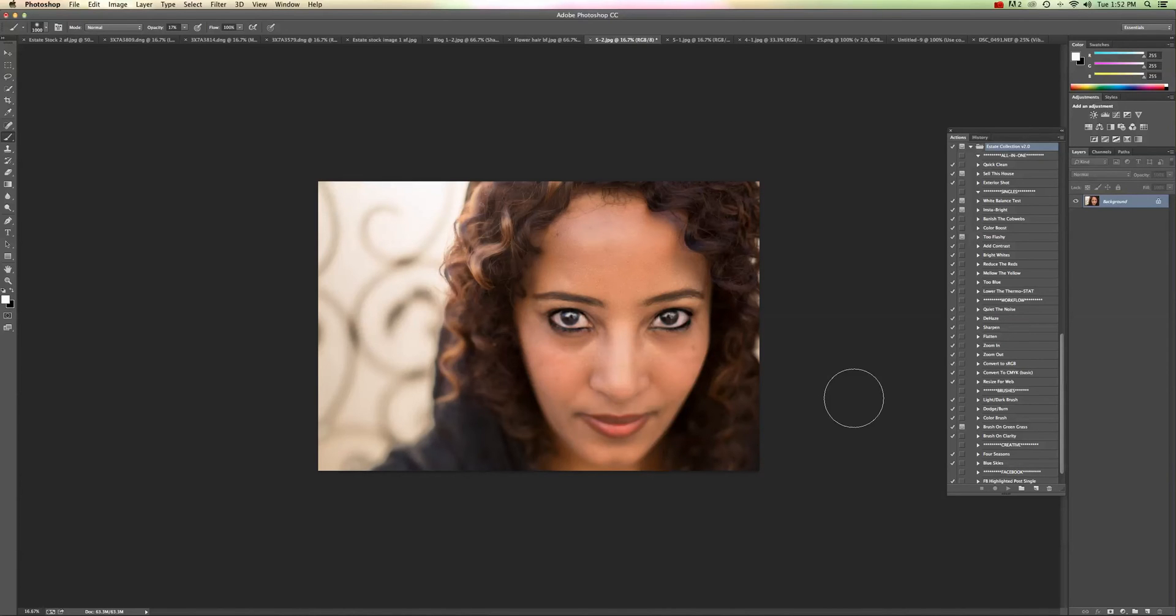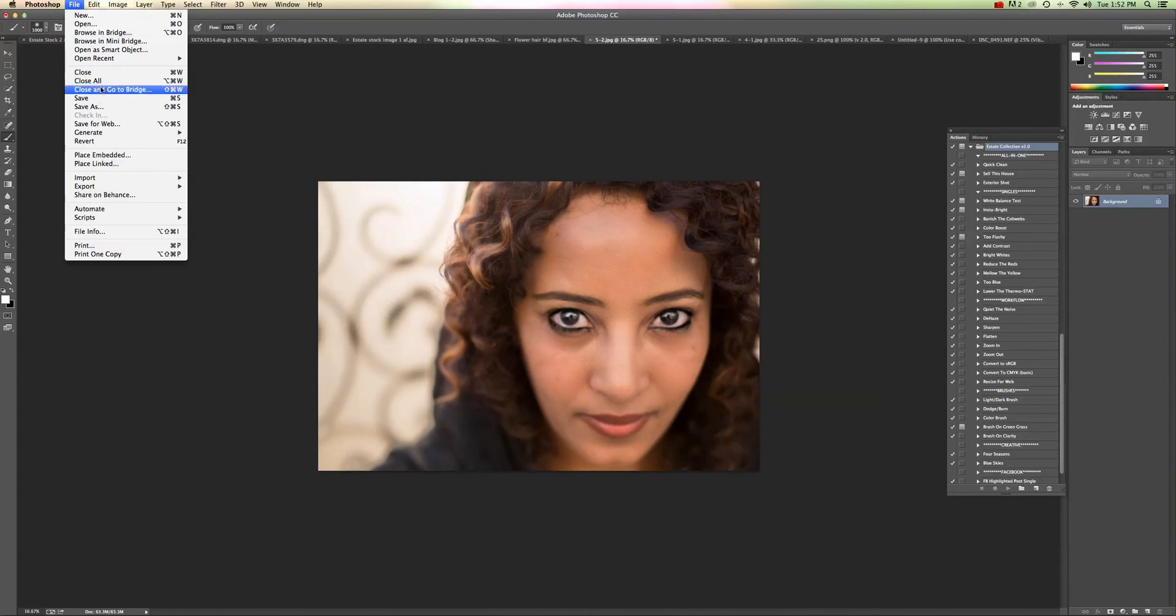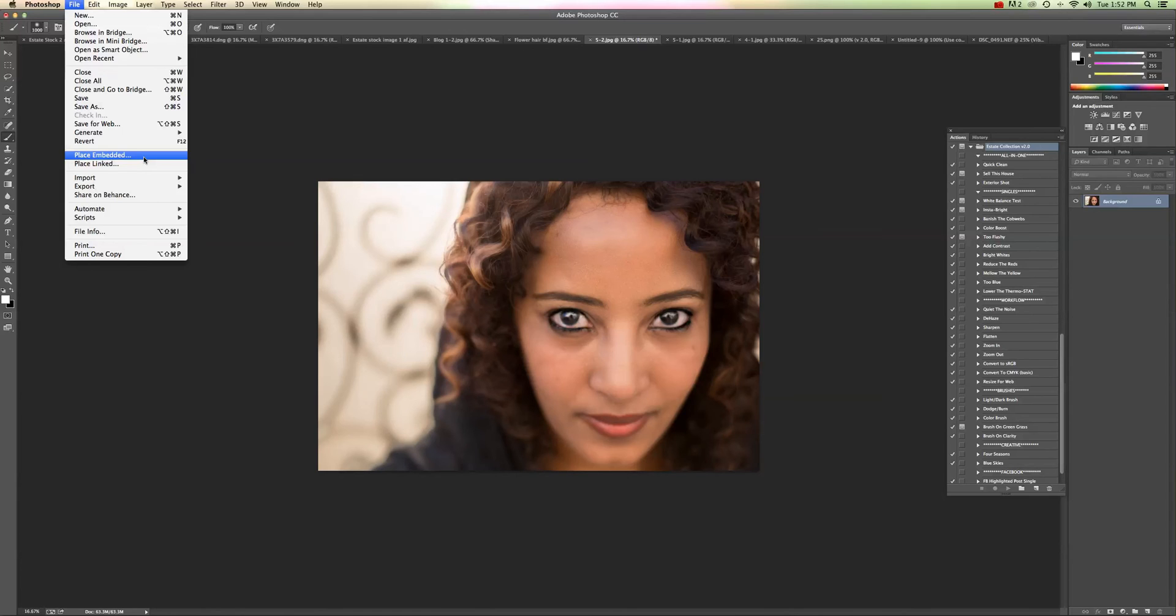And what you're going to do is open up an image and you're going to go to File, Place. Now on a Mac it says Place Embedded, on a PC it says Place, just Place or Place File.